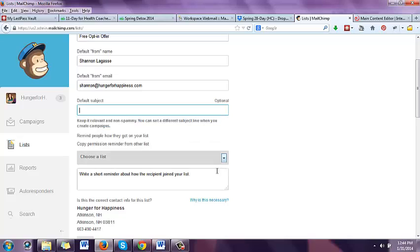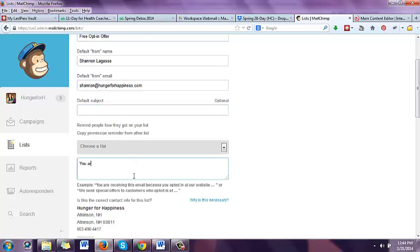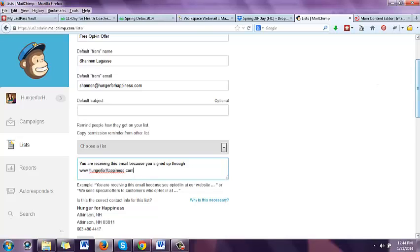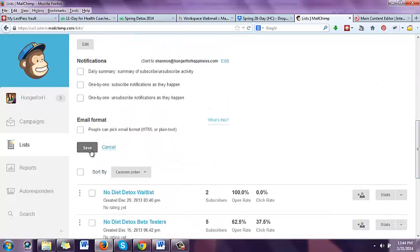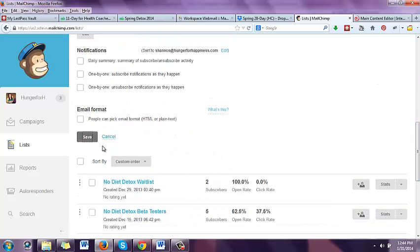You don't need a default subject — I wouldn't put that on there. Down here it says write a short reminder: 'You are receiving this email because you signed up through your website. You signed up for your tips. You signed up for the free offer at which website.' Then you can just go down here and click save. And that is how you create a new list.